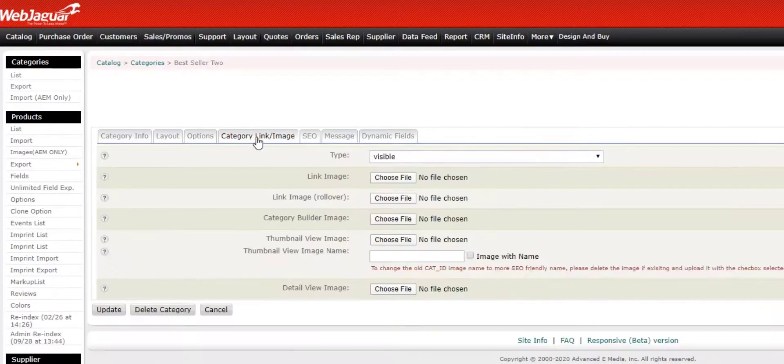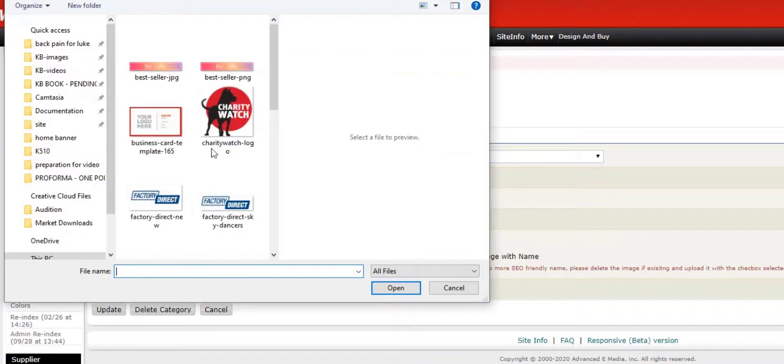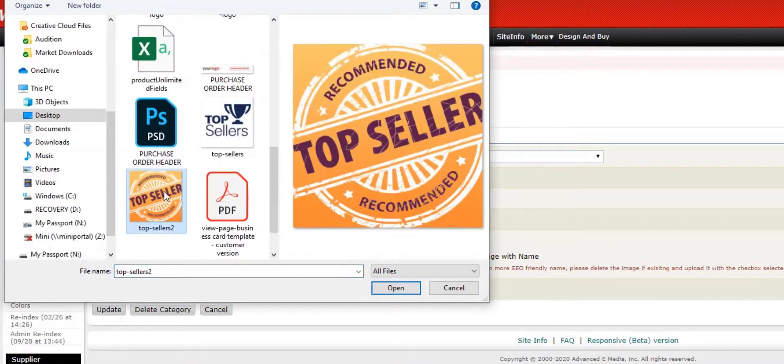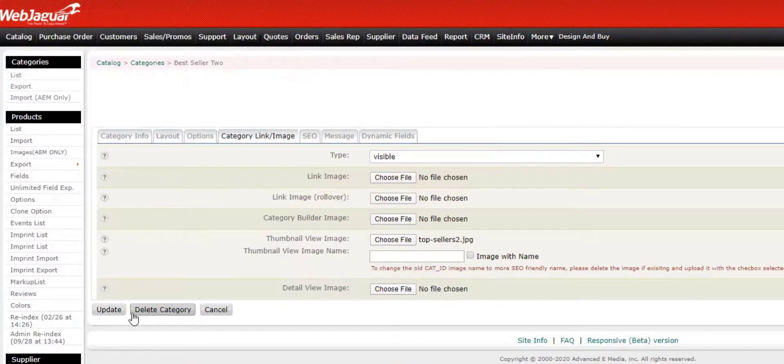Let's assign another one for Best Seller 2. Category Link Image tab again. Thumbnail View Image — Choose File. And this time, I'm going to select another image, a JPEG. Clicking Update.